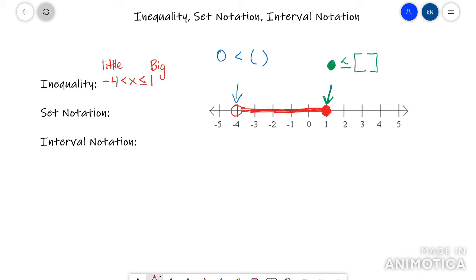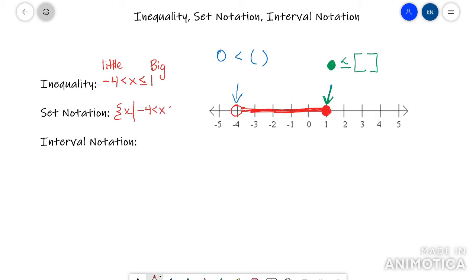Inequality and set notation are very similar. All you have to do is put a little squiggly brace, then there's an X and a line — it means 'X such that' — and then you just copy the inequality over again. So it would look exactly the same: negative 4 less than X less than or equal to 1, then close it with the squiggly. The main takeaway is that it's the exact same as inequality; it just has the 'X such that' part and is wrapped in squiggly braces.